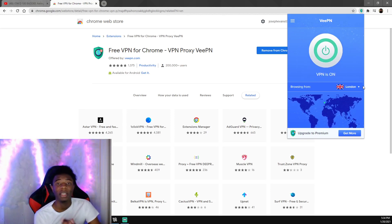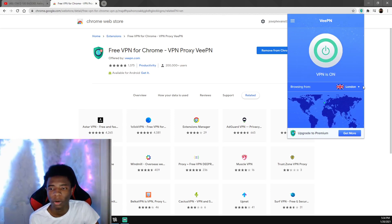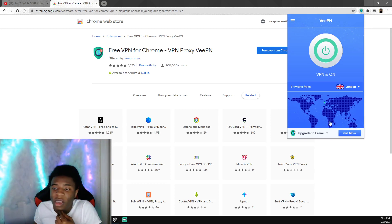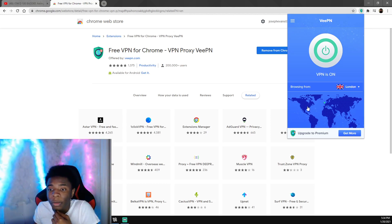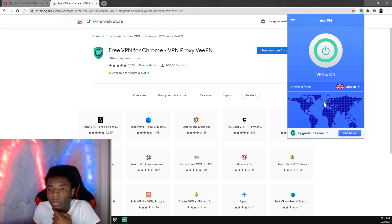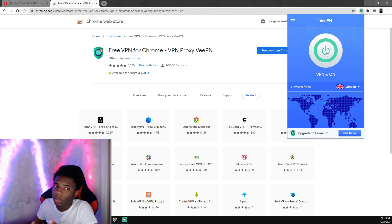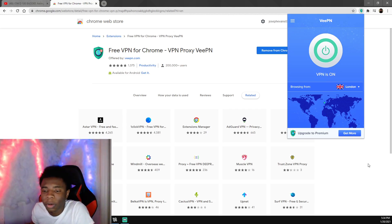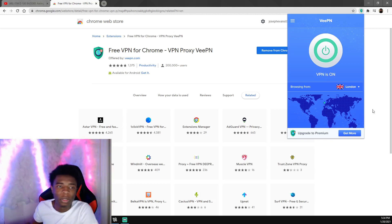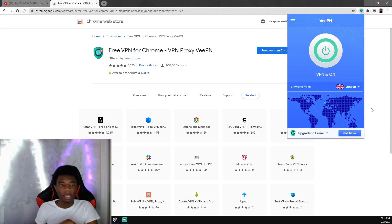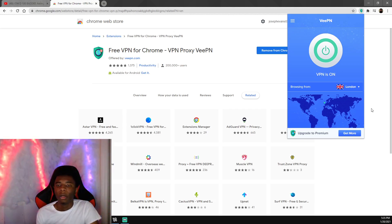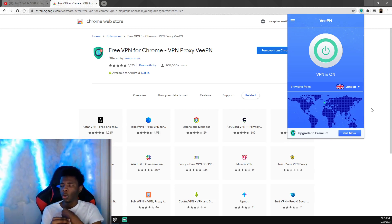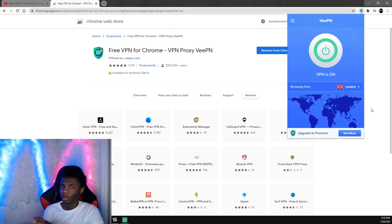It is on, it is working. Obviously I'm in Georgia right now but it says I'm in London because I'm using the VPN. This shows you that it's currently working.